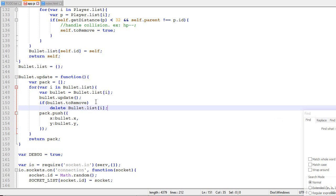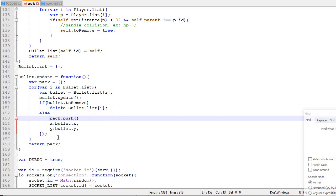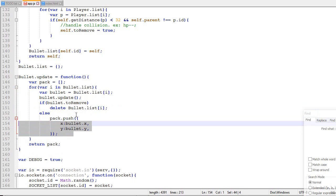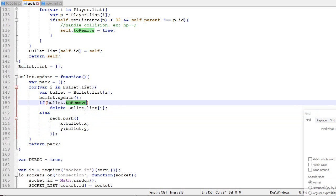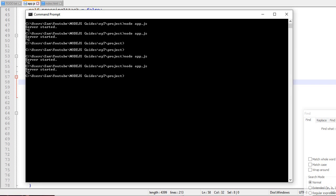There we go. Now we actually remove bullets that have the toRemove flag on. Okay, so one thing I forgot to add is the parent. So self.id over here. And let's just test how it looks.